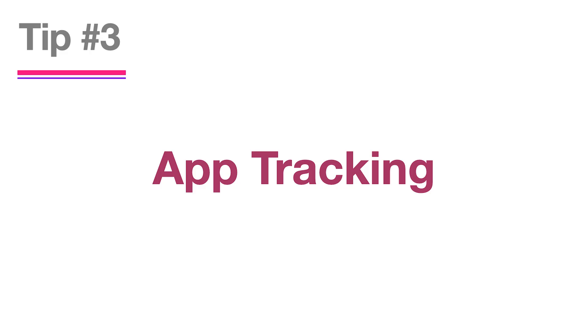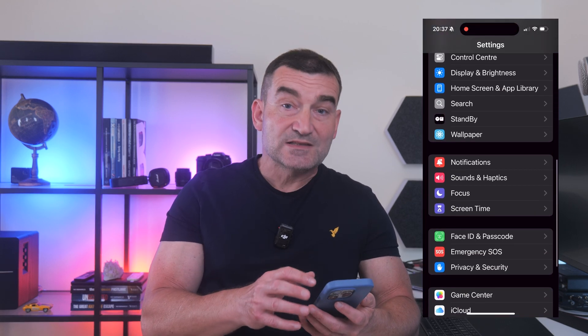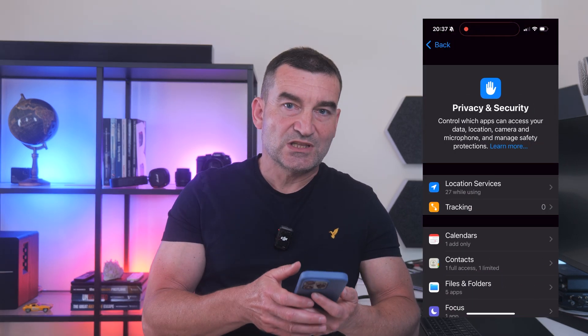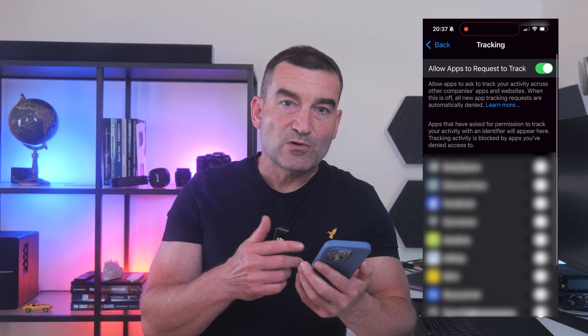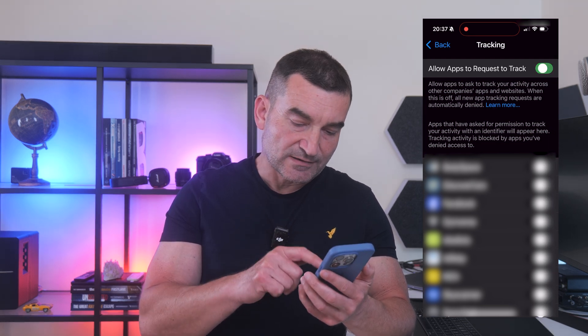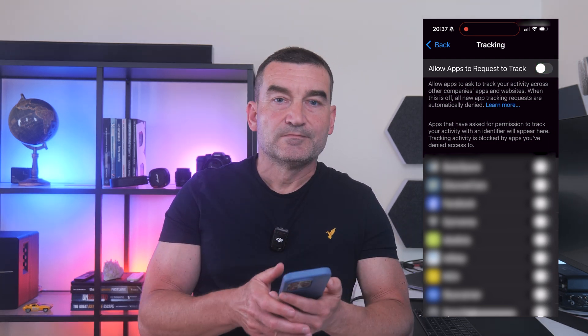Tip number three: app tracking transparency. Apps track you across other apps and websites. Visit a shoe store online once and suddenly every app on your phone is showing you shoe ads for days. What to do: go to Settings, Privacy & Security, Tracking, and turn off 'Allow Apps to Request to Track.'